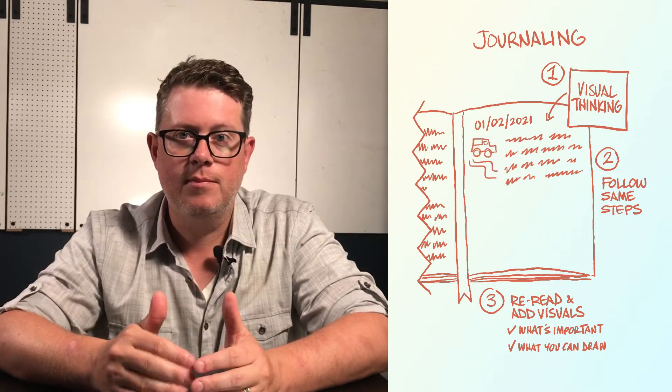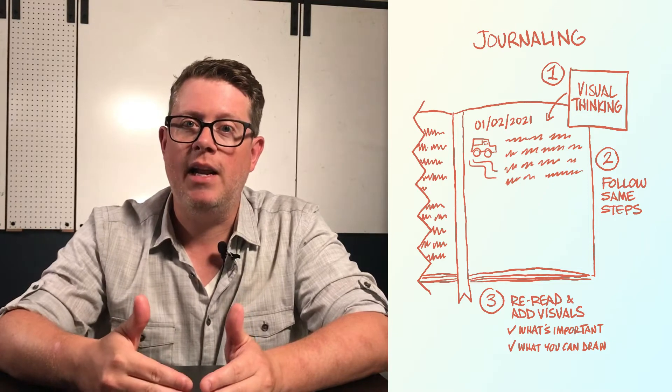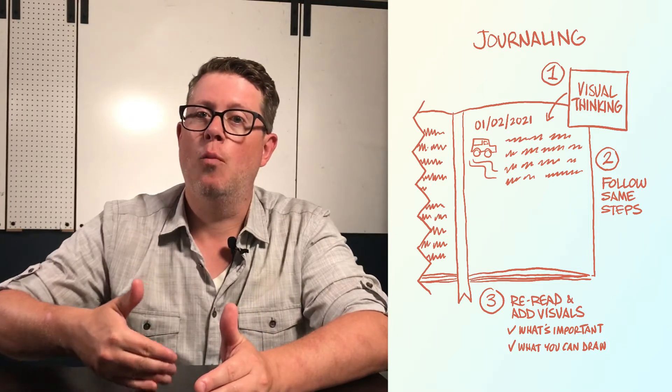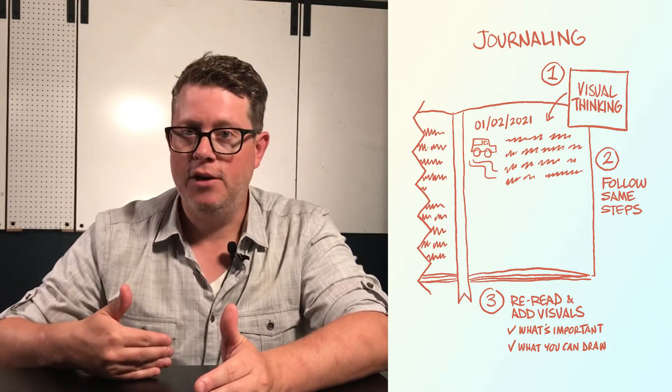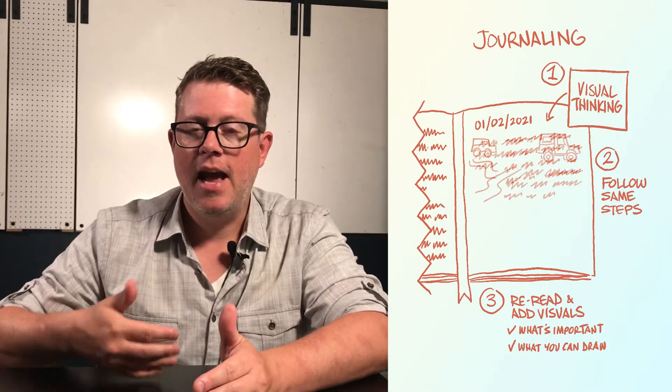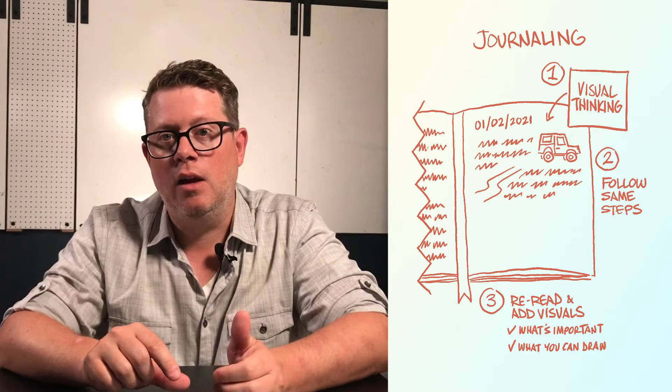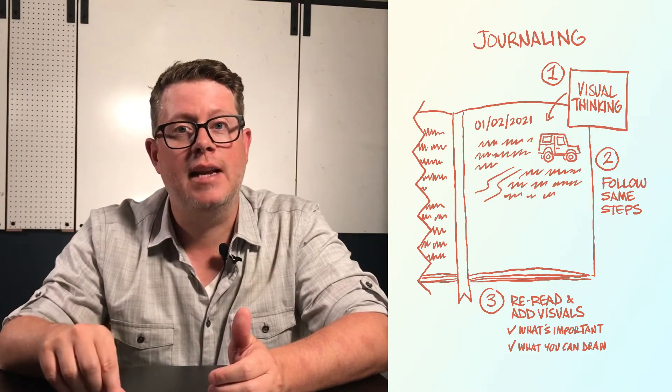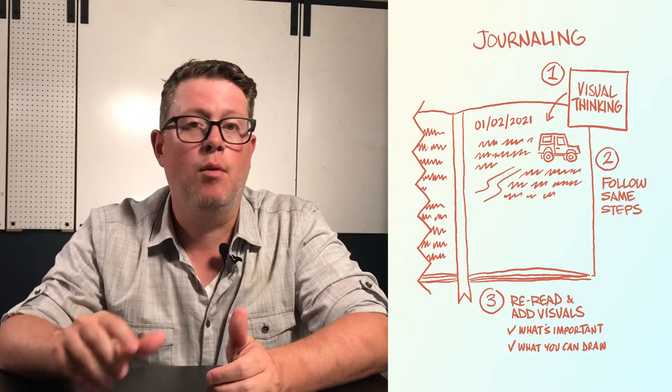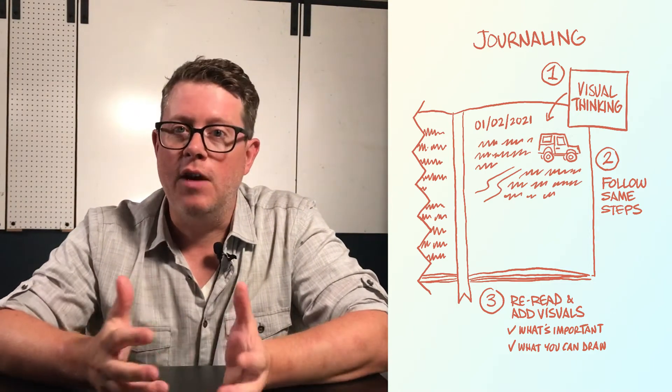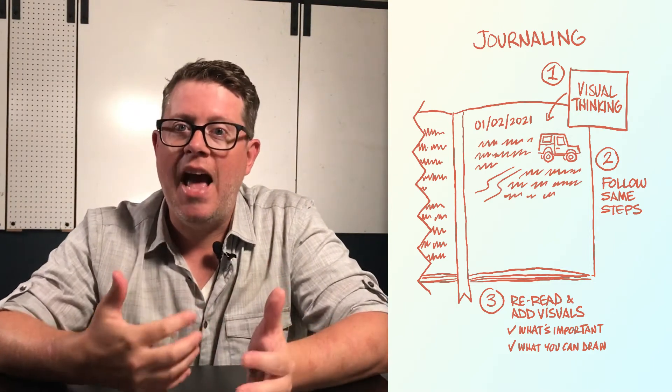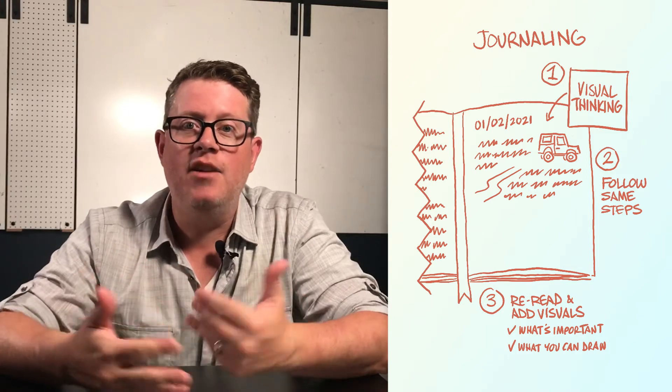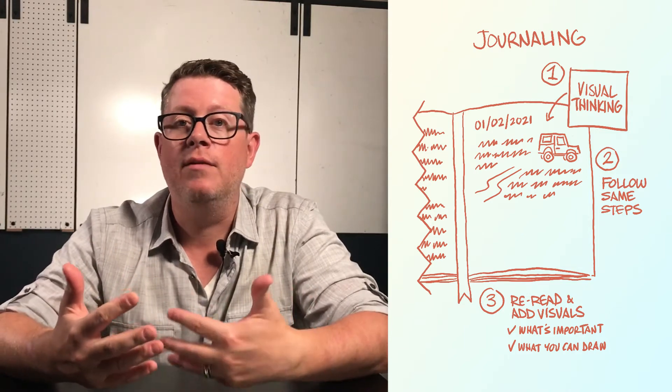Draw a little something off to the side of the page that you left open. As you do more of this, instead of waiting until you complete a whole page to add visuals, add the visual after completing a relevant paragraph or sentence. Eventually, you'll start adding visuals as you write or even replacing some of the writing with visuals.